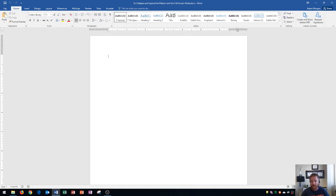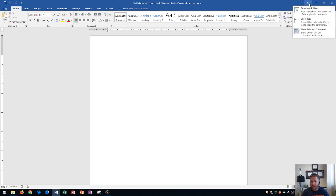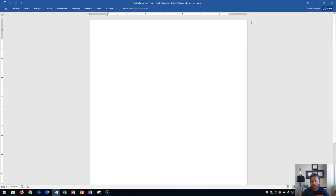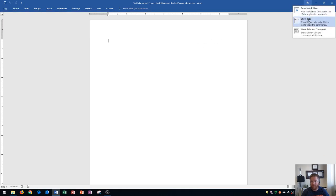Now the next thing I'm going to show you is just to the left of the minimize button, you have this button right here, which are your ribbon options. I just showed you the default, which is show tabs and commands, which shows the ribbon, tabs, and commands all the time. That's the default view in Microsoft Office. And then I just also showed you show tabs, which shows the tabs only, and you click the tab to show the commands.